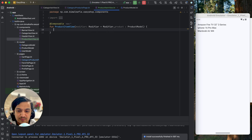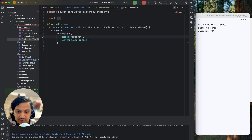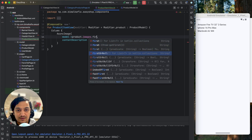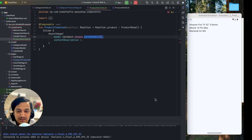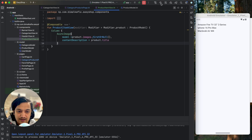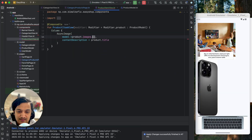Let's remove the old text and start designing. First I'll create a column, and in that column I'll use the image with AsyncImage. The model will be from product dot images — we have multiple images, but for each product item we only want to show one, so let's use first or null. If no image is there it won't give an error. For content description I'll use product dot title.